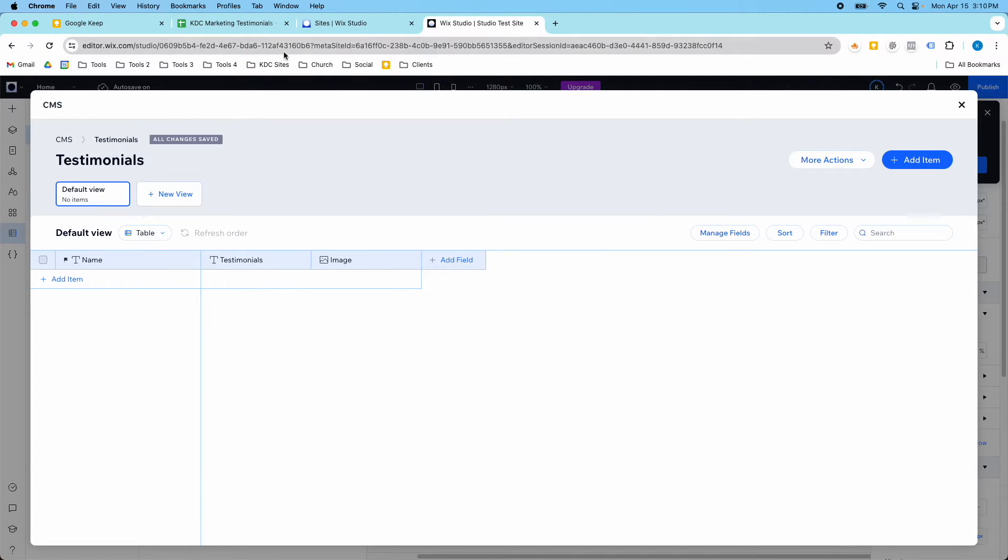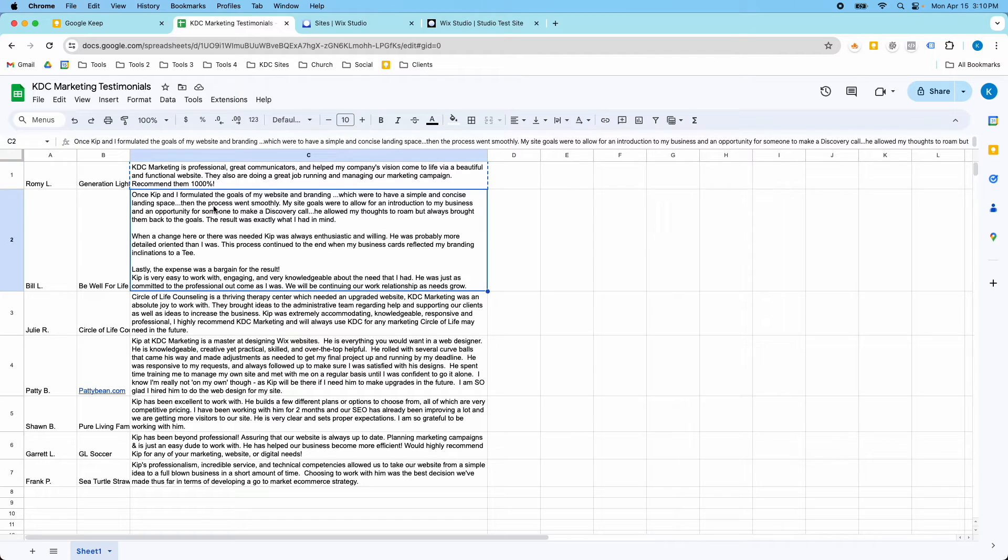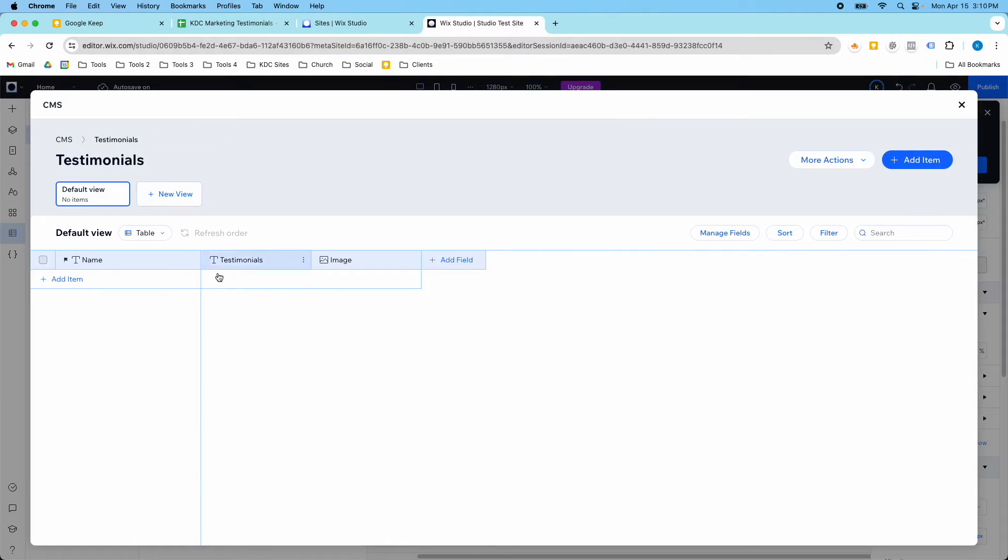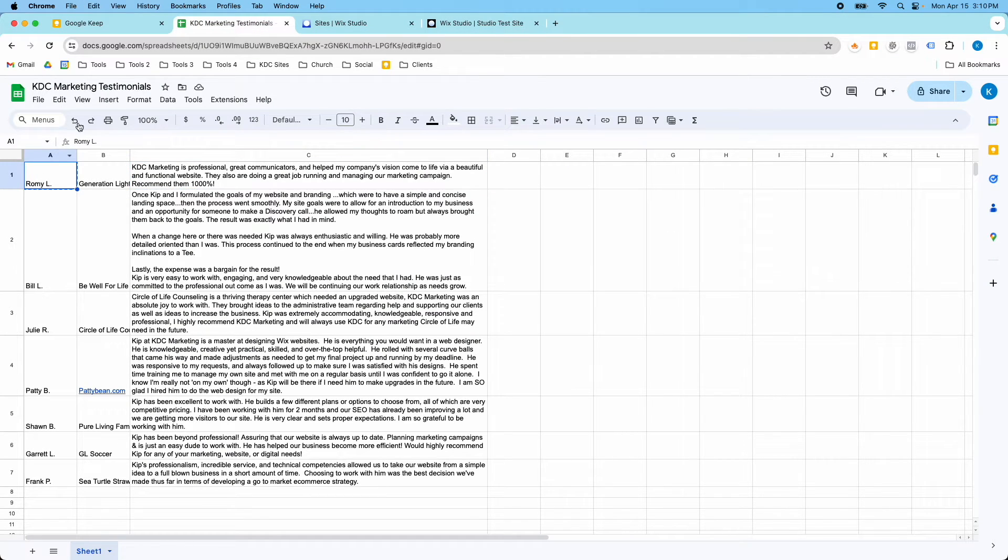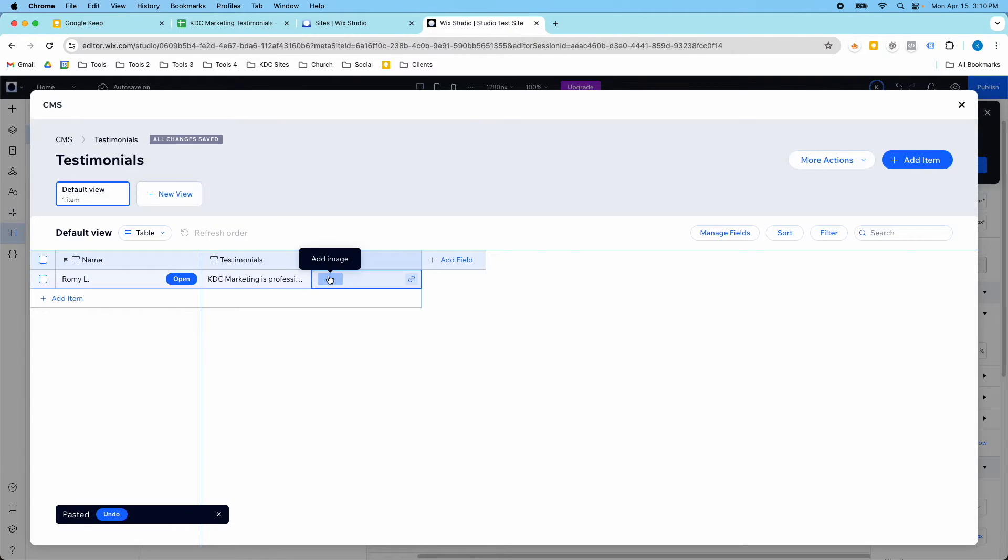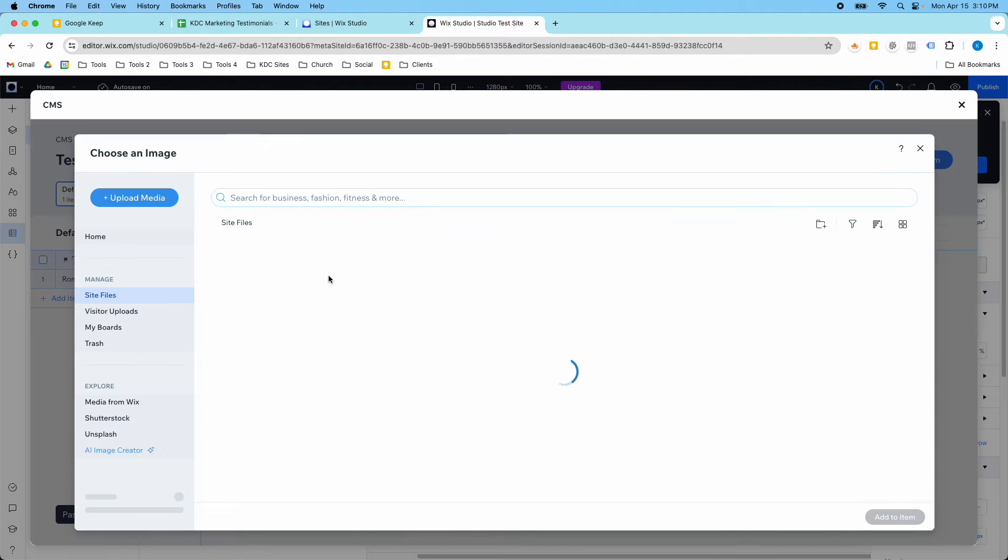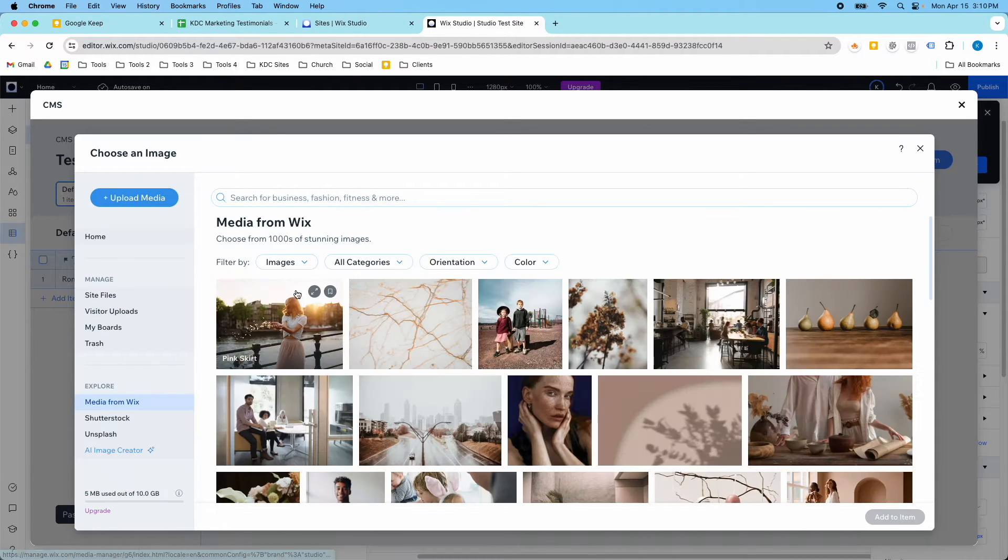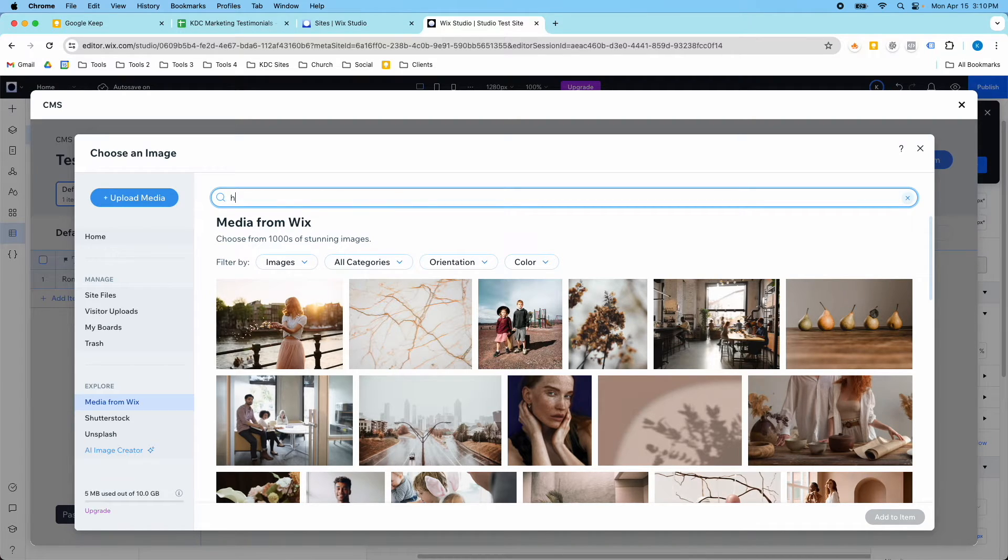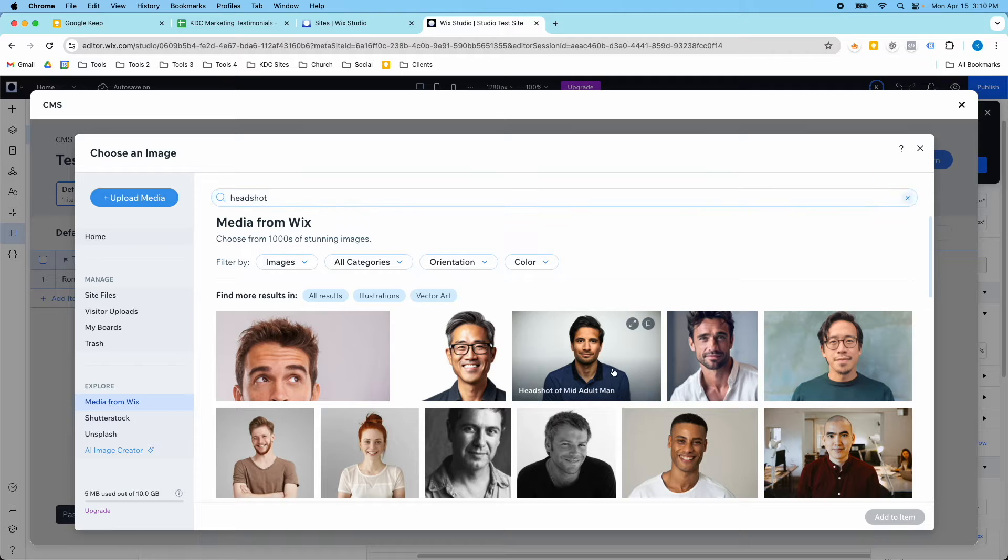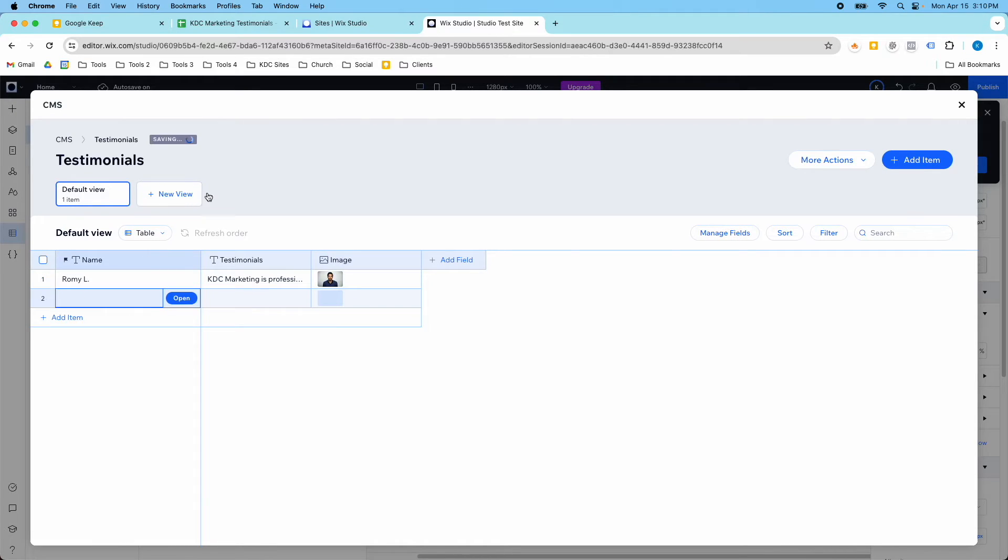This is my collection, and I have some testimonials here, so I'm going to copy these over into the Wix CMS. Here's the testimonial, here's the name, and the image. Let's add an image here for this first one. I'm just going to use Wix's free images, just going to type in headshot, and I'm going to click the first one that I see.